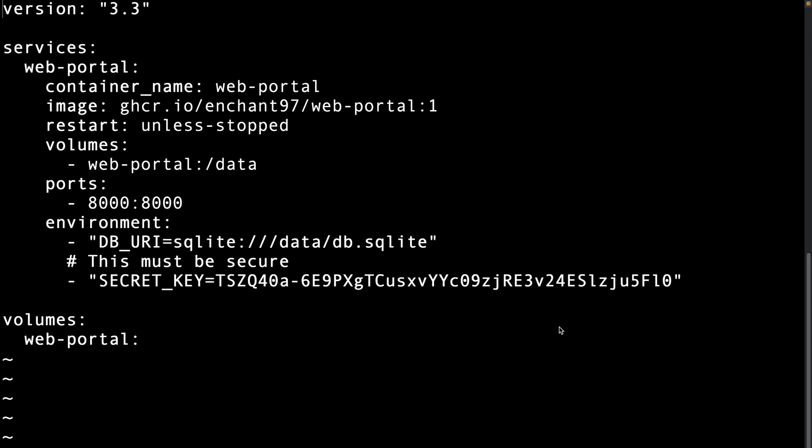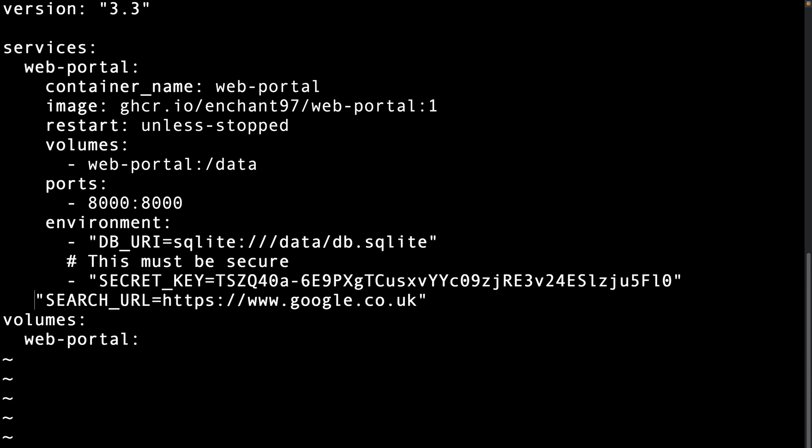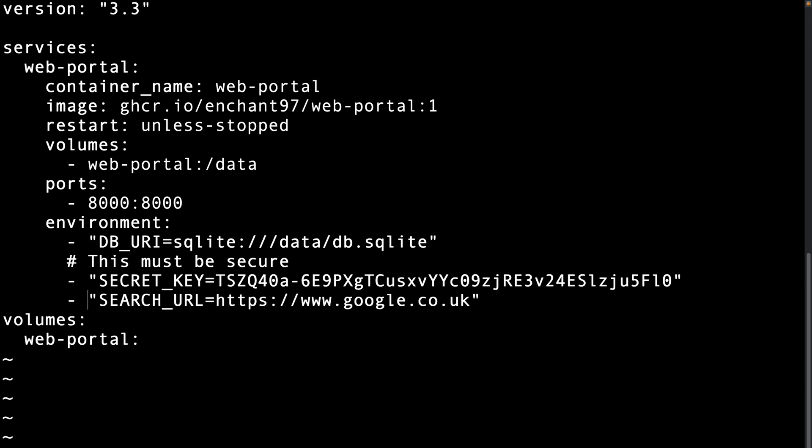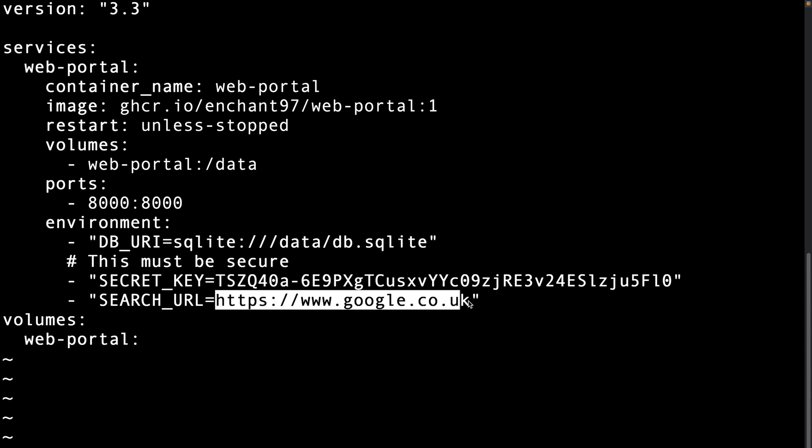I will also add a search engine config so we can test the search feature. I will use Google search. Most search engines should work. To configure this we need to specify a new environment variable called search underscore URL. We can then set the value to the URL for the Google search engine as you can see here.